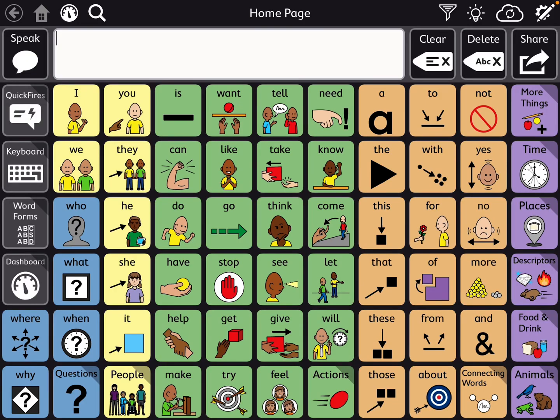Hi, this is Angela Maraud at Amazing Kids AEC Consulting. I received a request for more of a look at how vocabulary is organized here on the new Motor Plan page sets that will be coming soon in TD Snap.